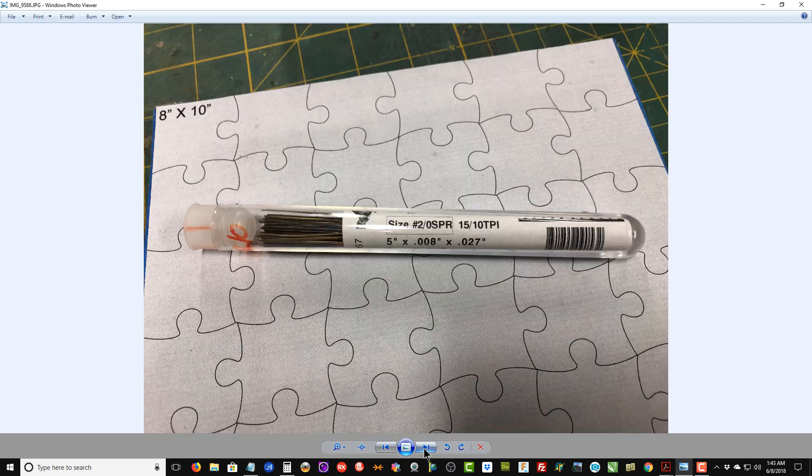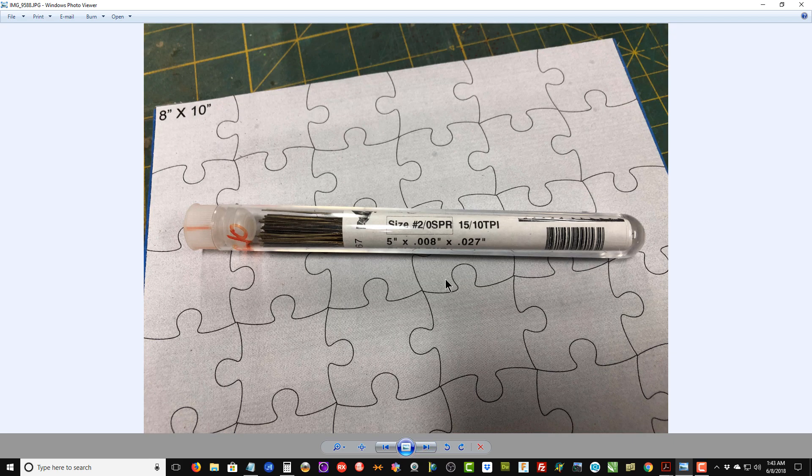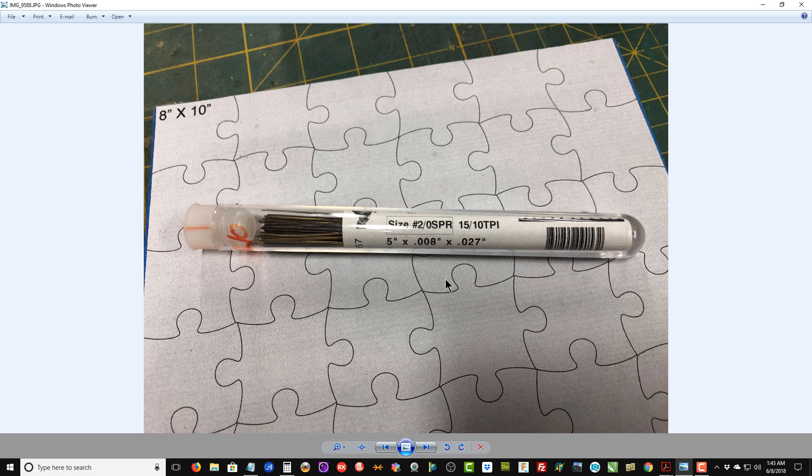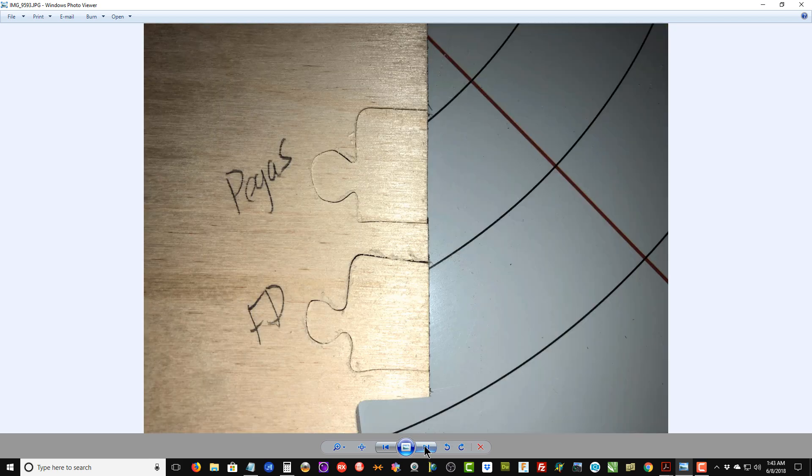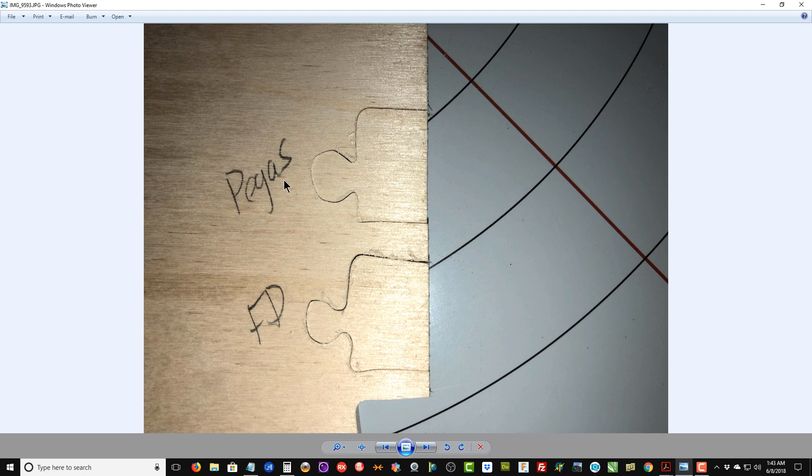Here's the box and the template. I'm going to use the Pegas number 2/0 blade—this is one of their modified geometry blades. In the past I've always used the Flying Dutchman Superior Puzzle blade for these puzzles, and this is the first time I'd actually tried this blade, so before I got started into the puzzle I wanted to do some experiments.